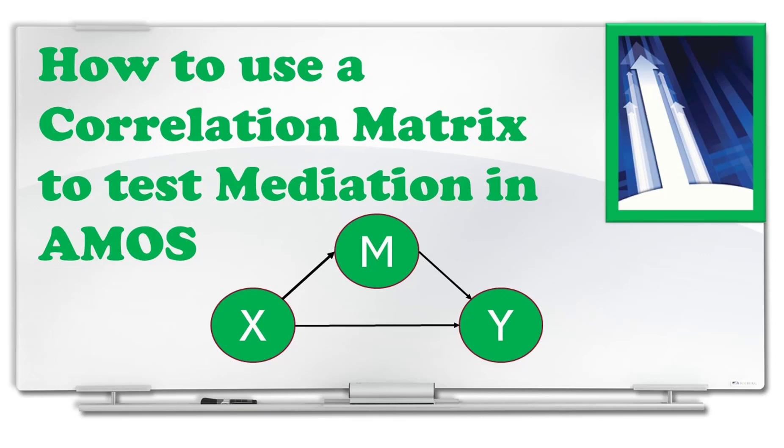Welcome good people. My name is Joel Collier and today we're going to talk about how to use summary data, correlation matrix, or even covariance matrix to test mediation.